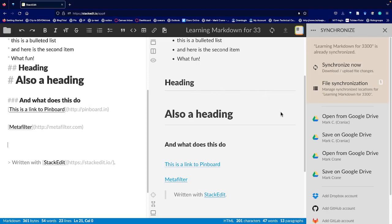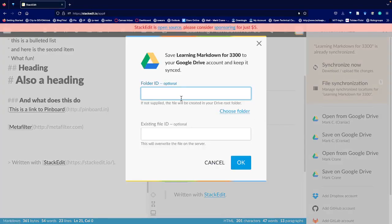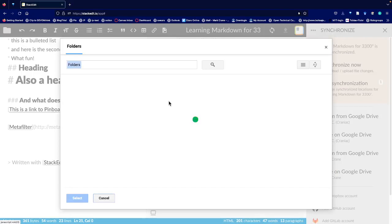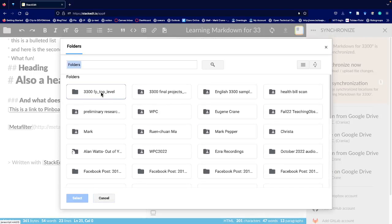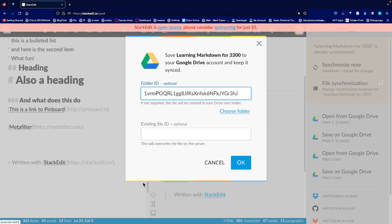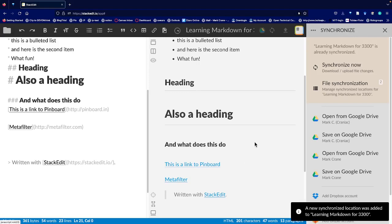So once you've written your document, we'll just save the document on Google Drive. We'll choose a folder in my Google Drive, put it inside this folder here and select. And we'll click OK, and it should be in my Google Drive now, inside that folder.